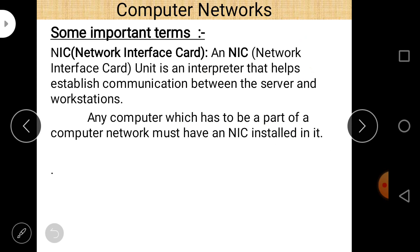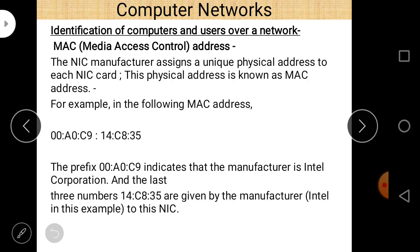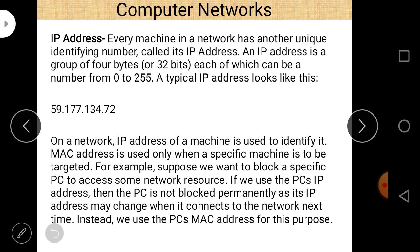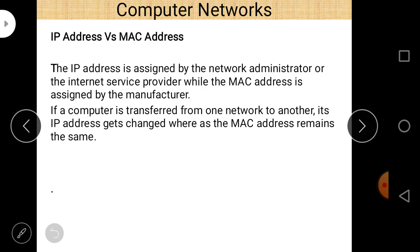NIC card (Network Interface Card) is part of each and every node in a computer network. The address contained in the NIC card is the MAC address — a unique physical address where the first part identifies the manufacturer and the second part is the unique address given by the manufacturer. IP address is a logical address provided by the internet service provider or network administrator, and it can be changed. When a computer moves from one network to another, the IP address changes but the MAC address cannot be changed.